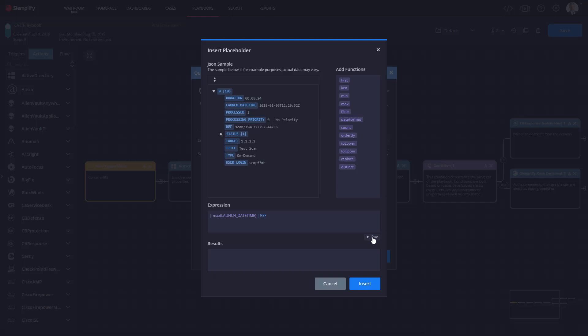But I want to test this. The great thing about the expression builder is we have built-in testing. So when I click on the run button here I can see that my filter worked right on the screen because I can see the scan ID was pulled from that example JSON. It's as easy as that.